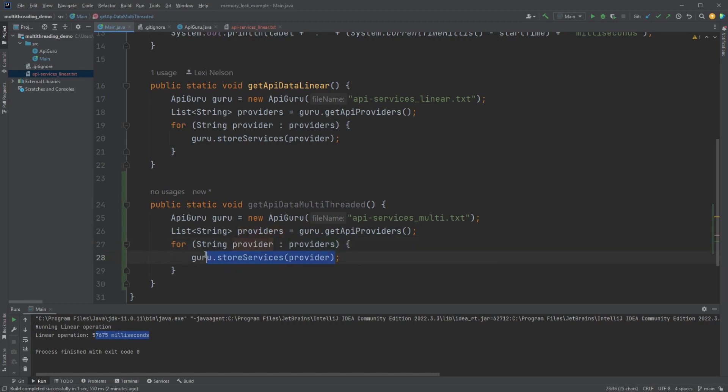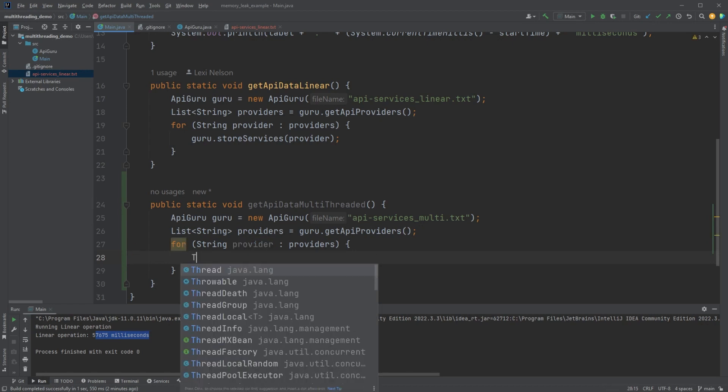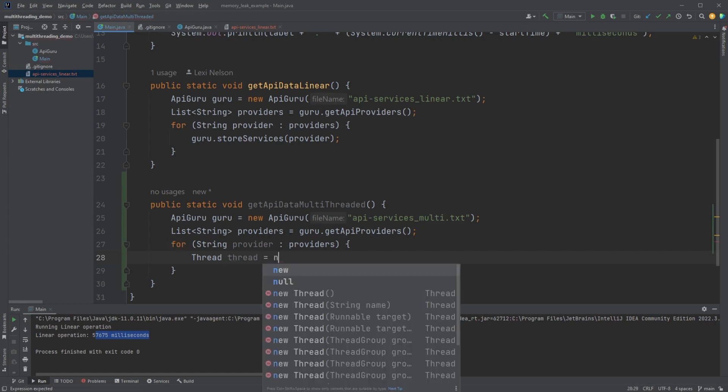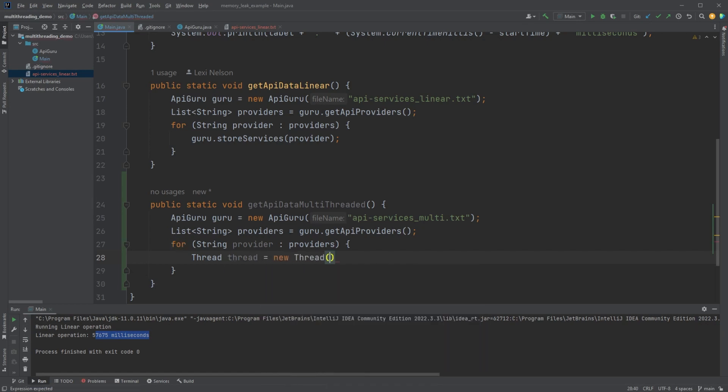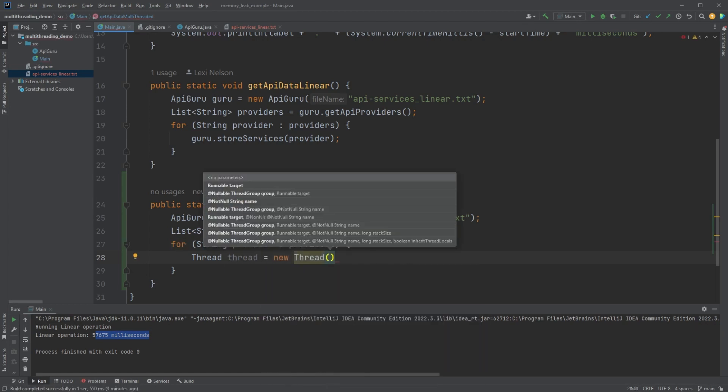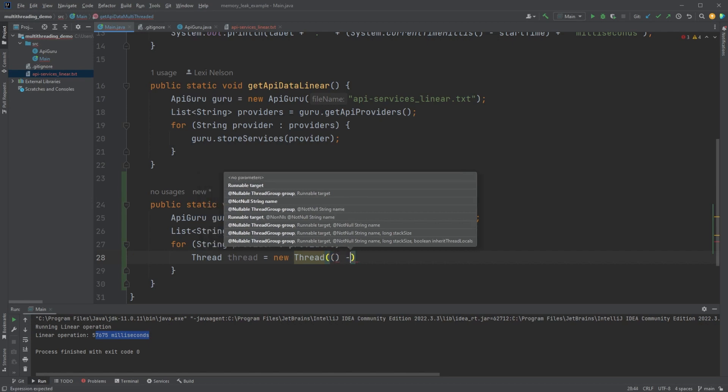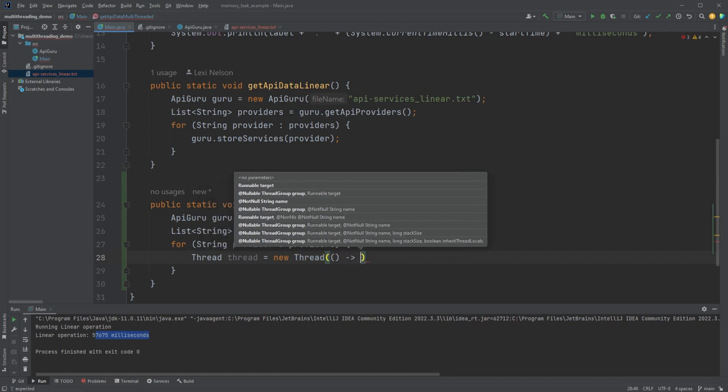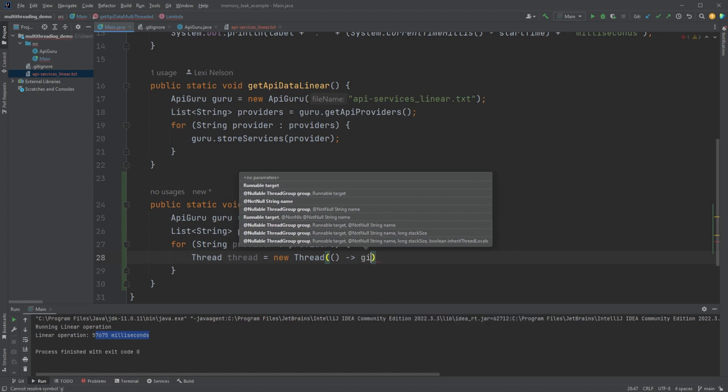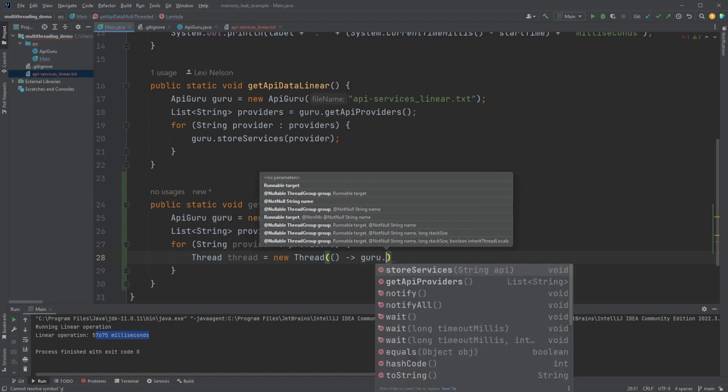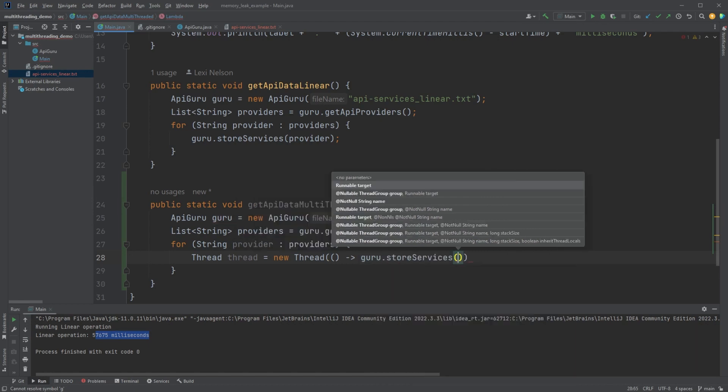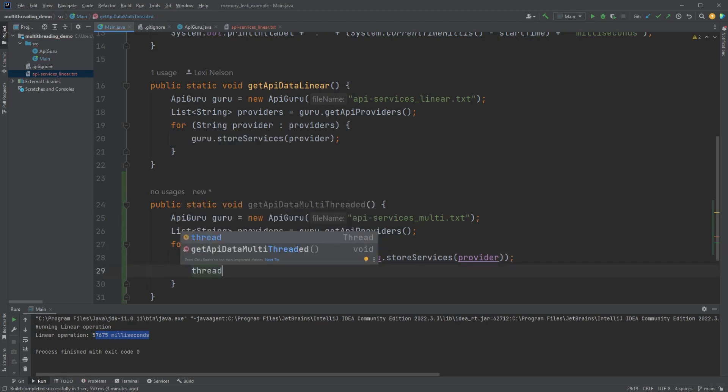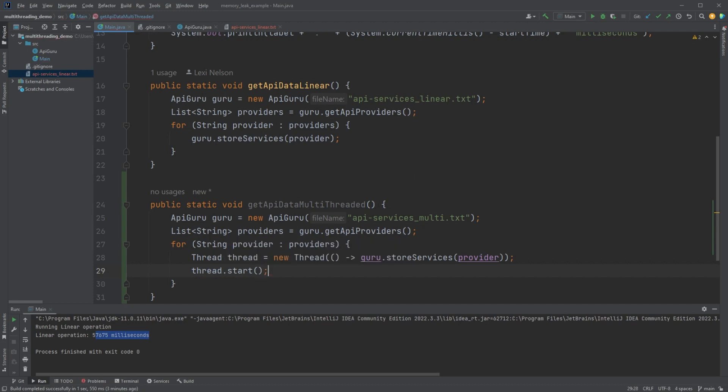And then this part works here. And so what we're actually going to do is instead of calling for every provider, we're going to create a new thread. And that's going to take a runnable as well. So runnable is just a function with no parameters and no return. And so what we're going to do is call guru dot store service provider. And then we're just going to go ahead and start that thread.